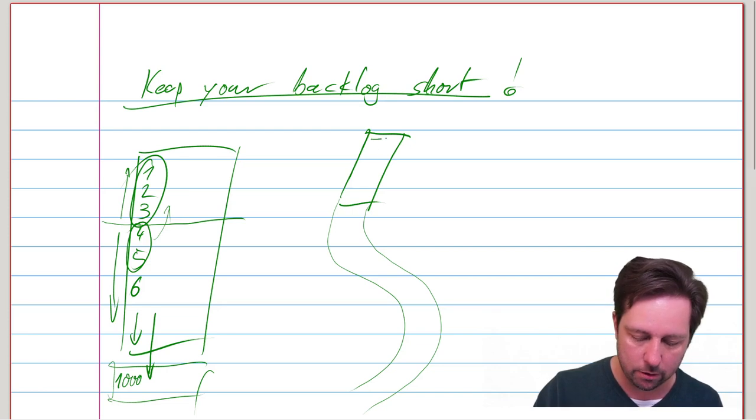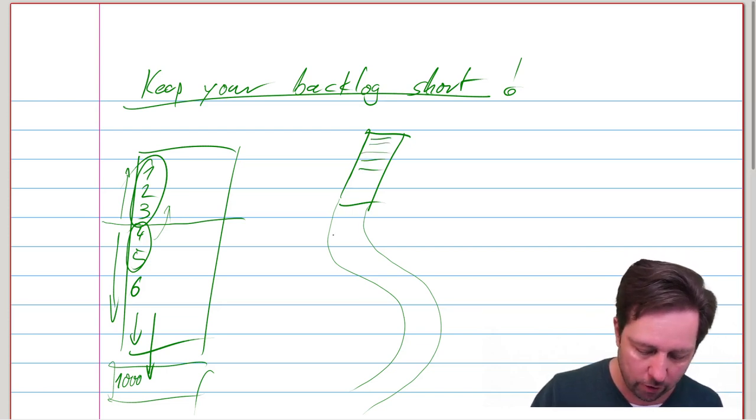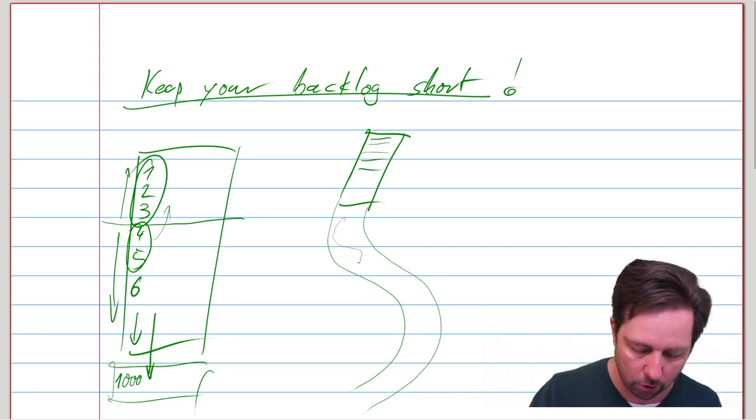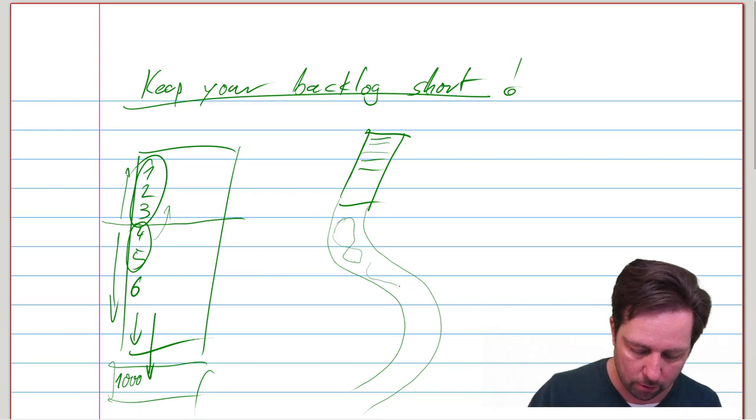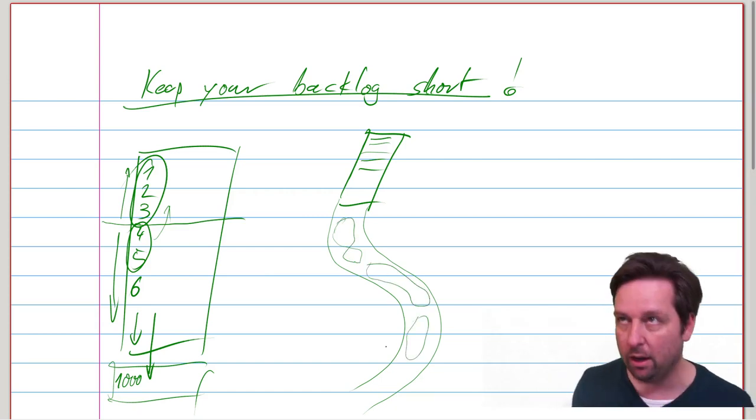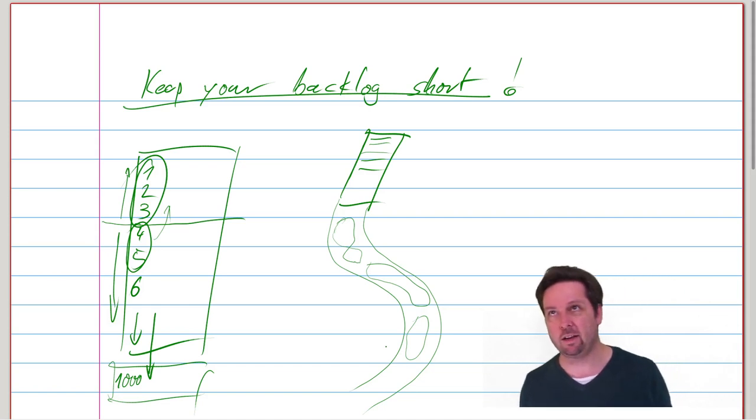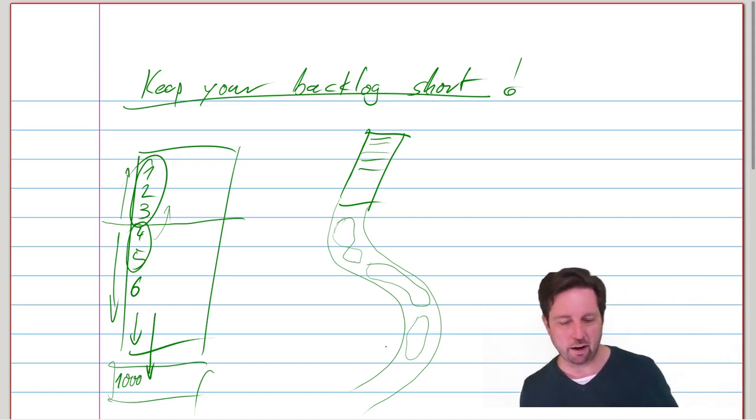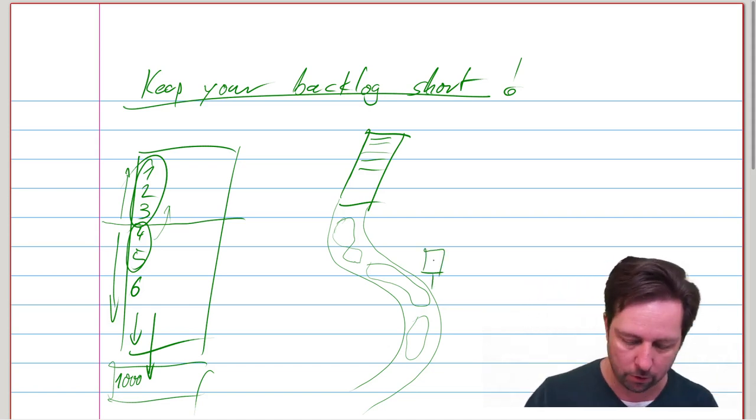And while in the backlog, everything is very nice and precise, in the roadmap, things will become much more amorphous, elastic. And that's exactly how it should be.